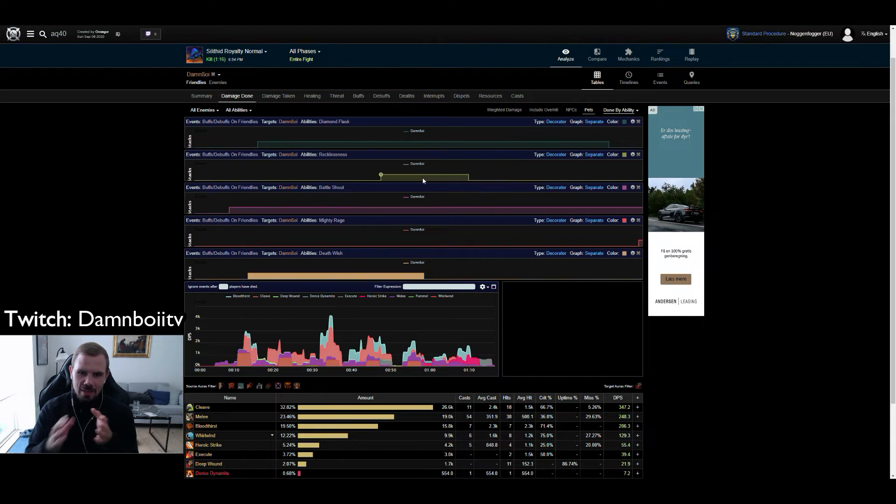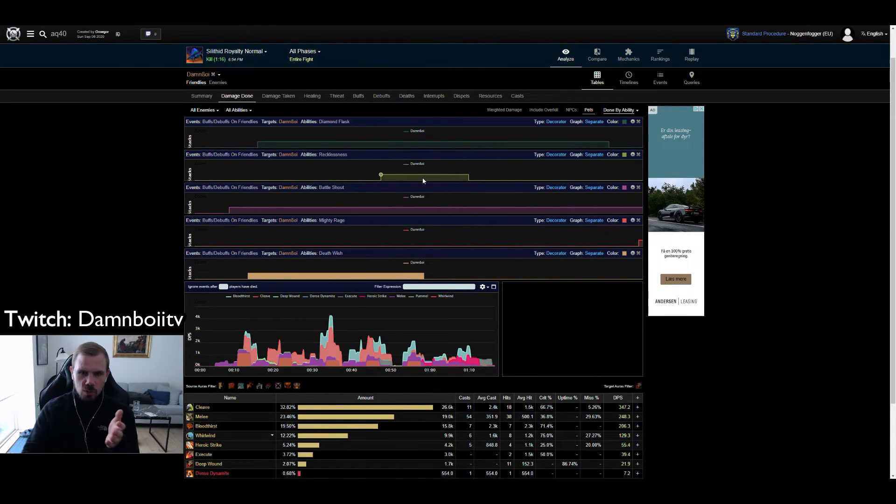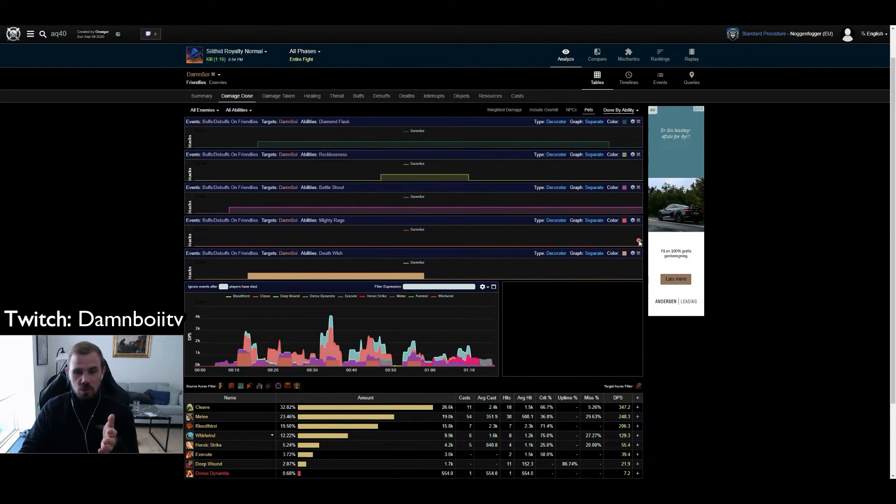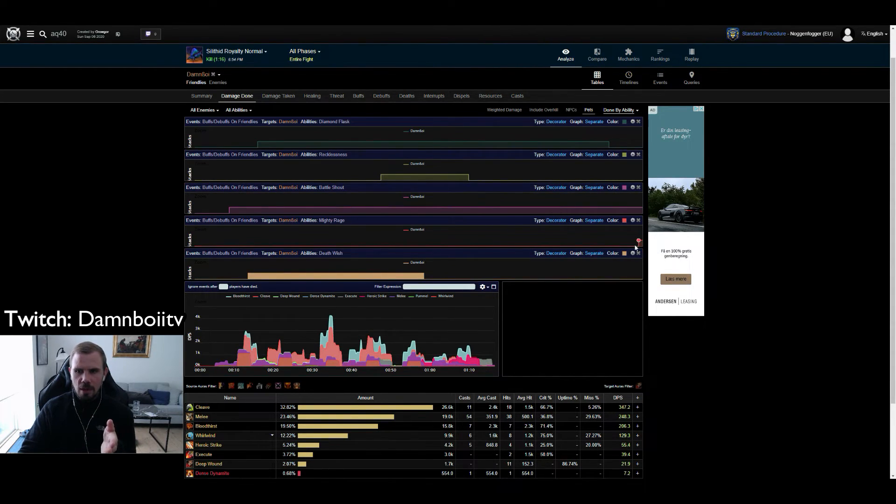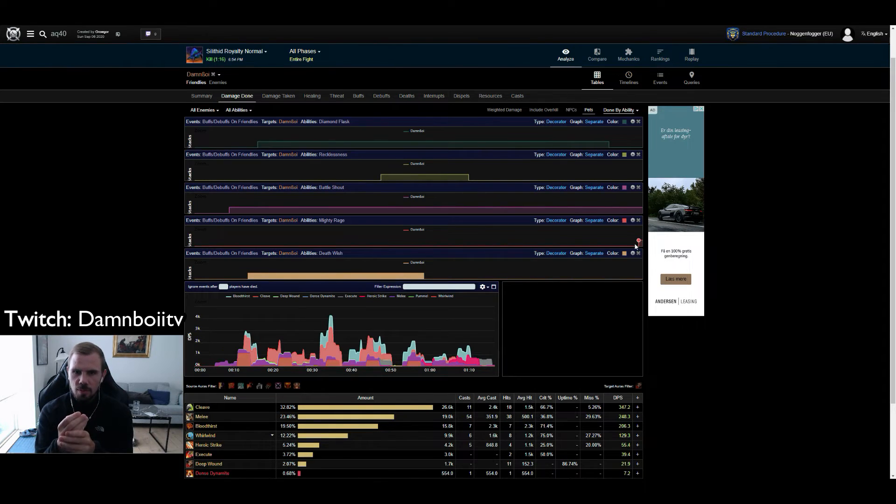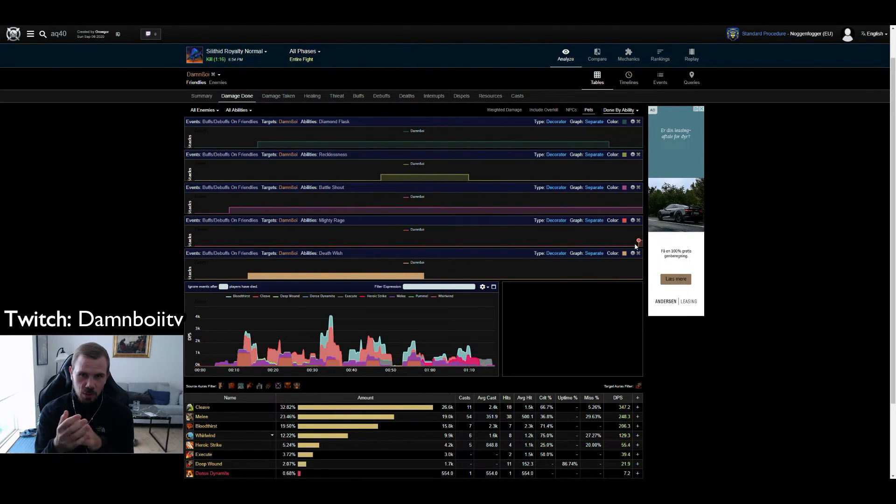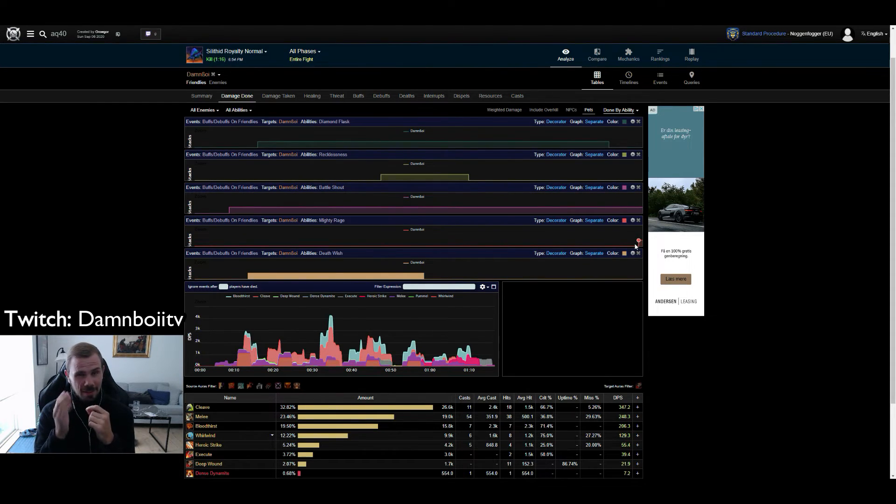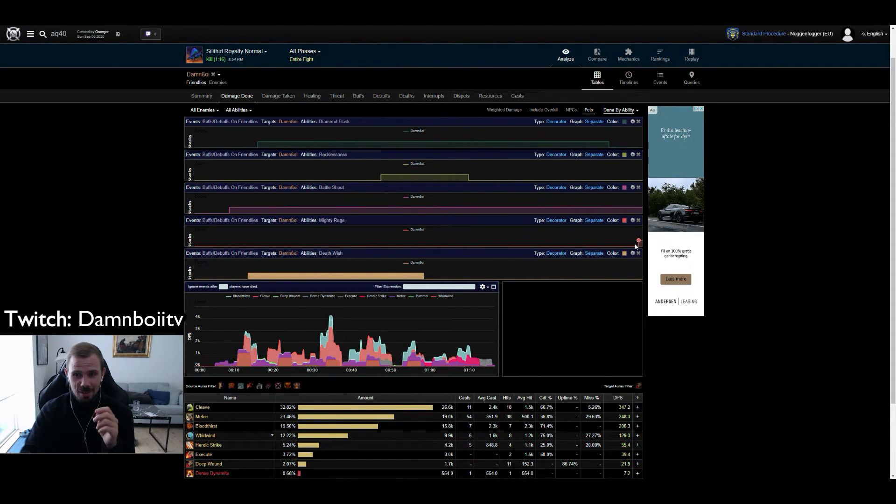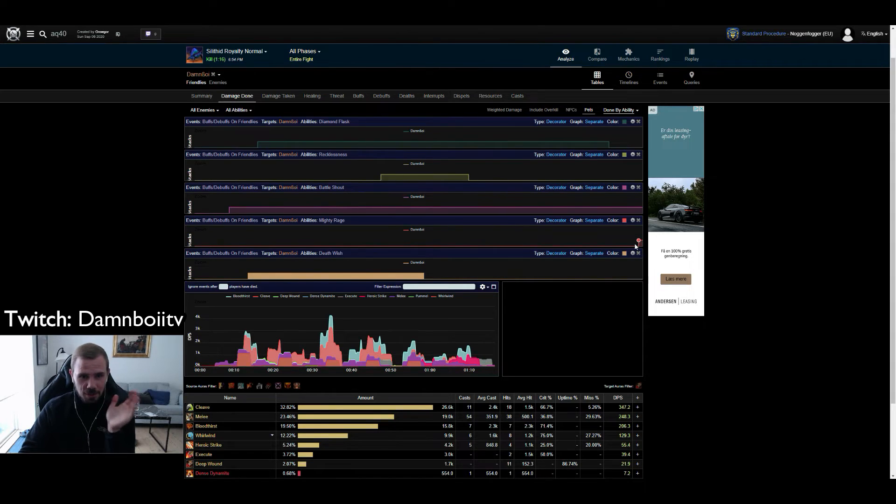Anyway, that's how you look at the cooldowns. As for Mighty Rage, I should have used that as well together with my other cooldowns here. I tried to use it in the end here to get a big fat execute in the end on the last add. And I actually believe I dodged on that last attack on my execute sadly. But it is what it is.